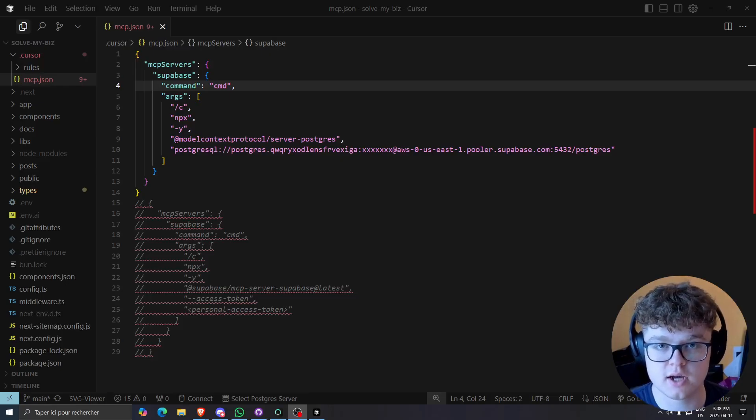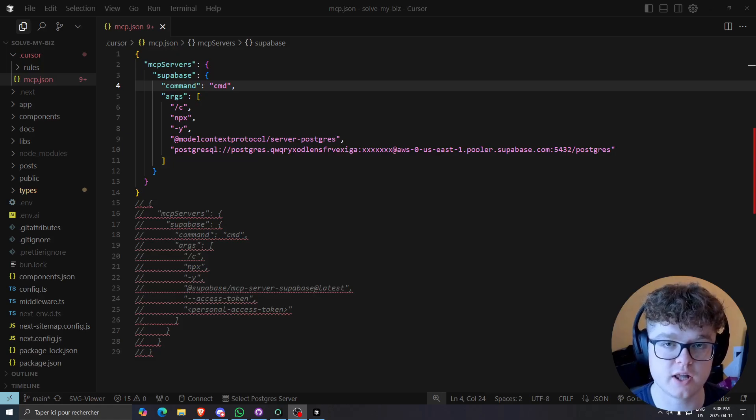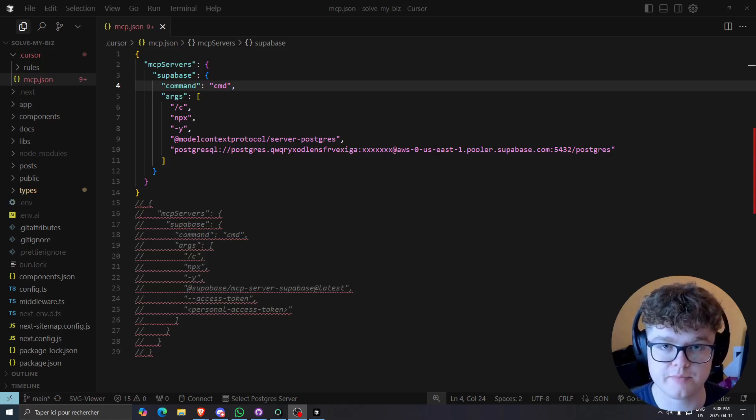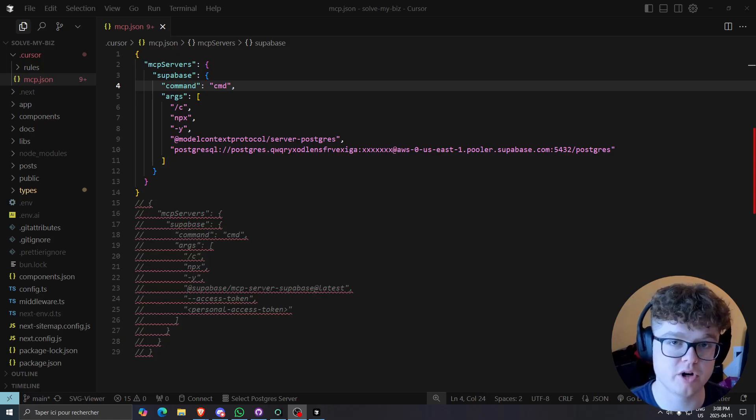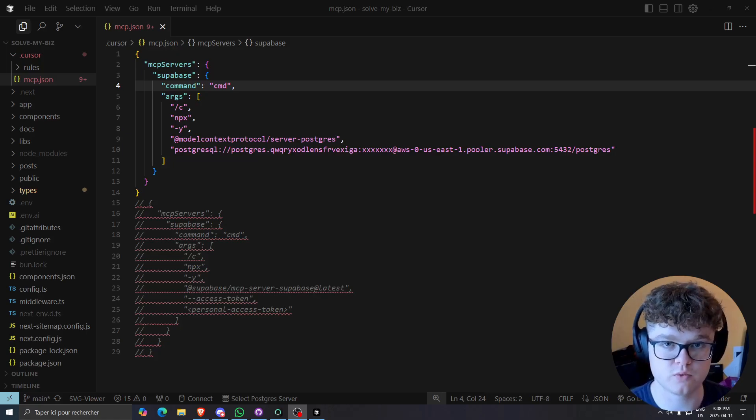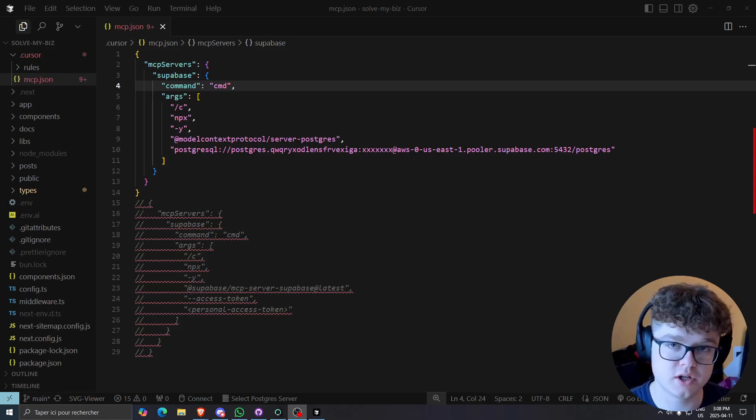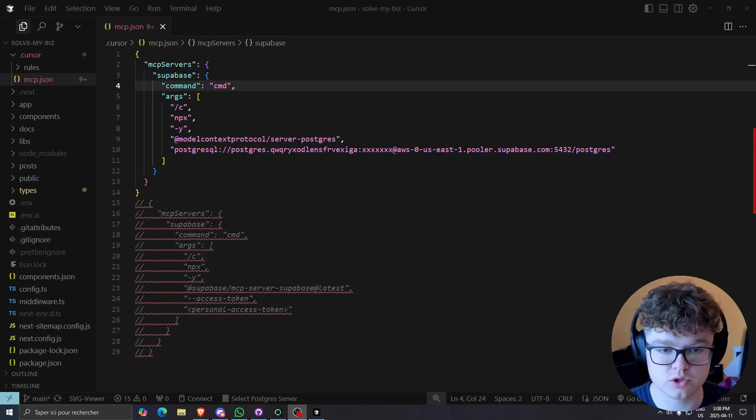So this is a very exciting new MCP server that allows you to basically have full CRUD operations with your database compared to the previous ones we saw two weeks ago, the Postgres one.